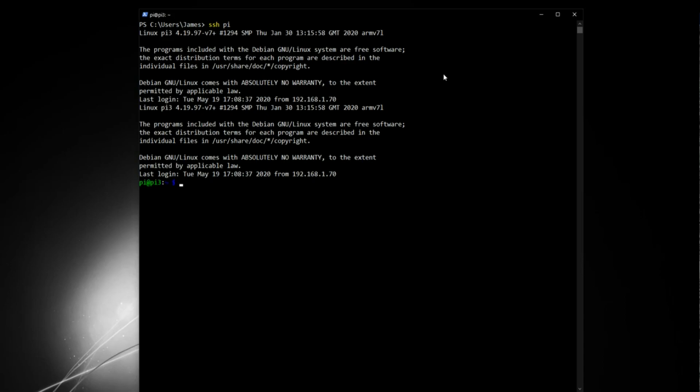Okay, so here we are on my desktop. I'm using PowerShell as normal, as I'm using Microsoft Windows. So I'm going to SSH into my Pi using my alias, as I have done in previous lessons. And that gets me in.